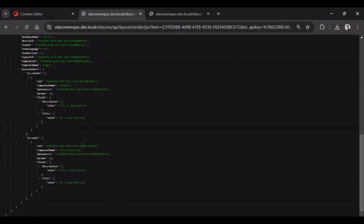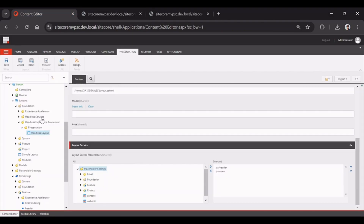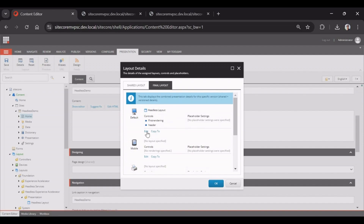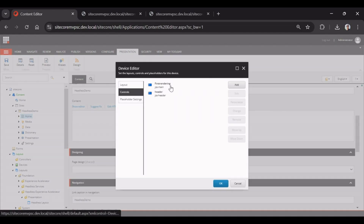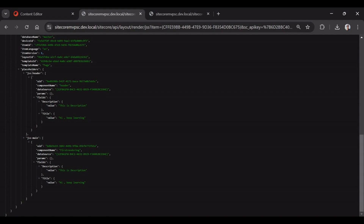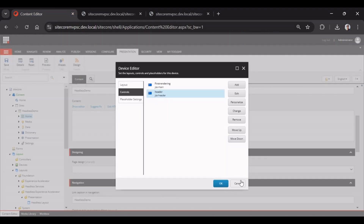We can see now we have two renderings back again — first rendering and header. In the presentation details, the first rendering is under jss-main and the header is under jss-header. So under jss-header we have header, and under jss-main we have first rendering. This is our layout service — structured content delivered via JSON API.